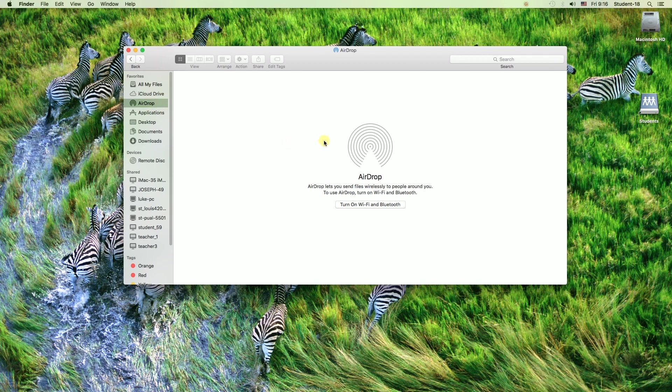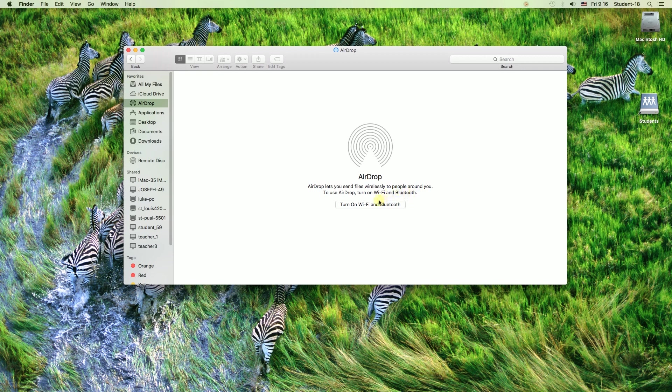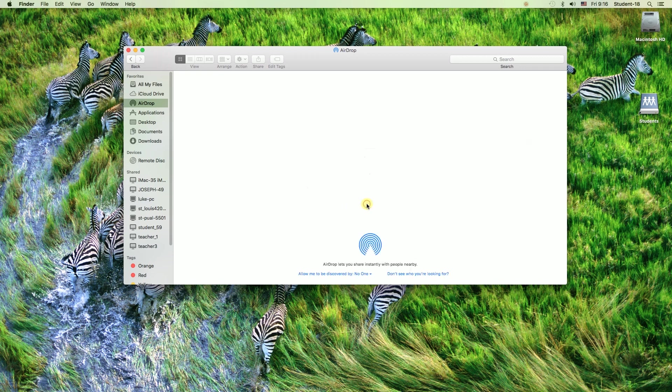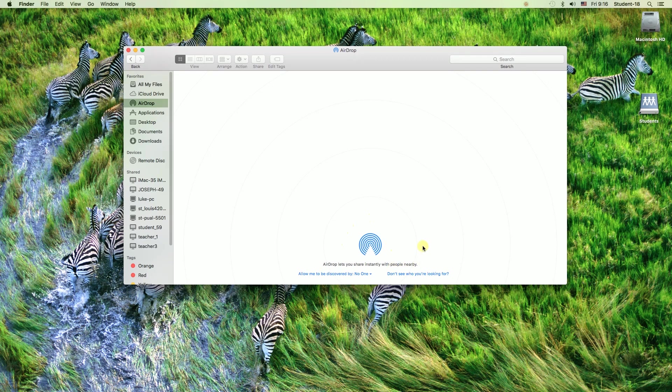Once we do this, as you can see, there is information over here that says to use AirDrop we need to turn on our Wi-Fi and Bluetooth. We can do this by clicking this button over here, and right now our AirDrop is already turned on.